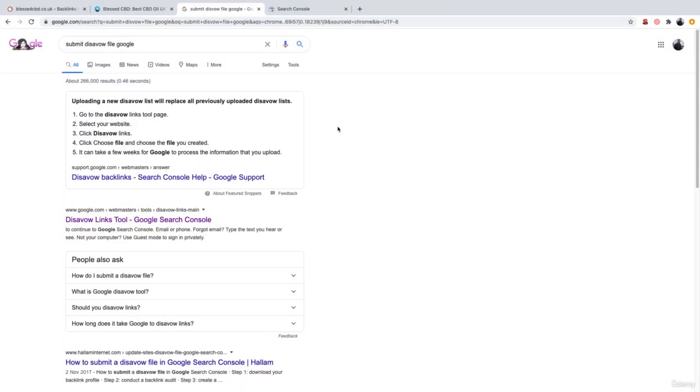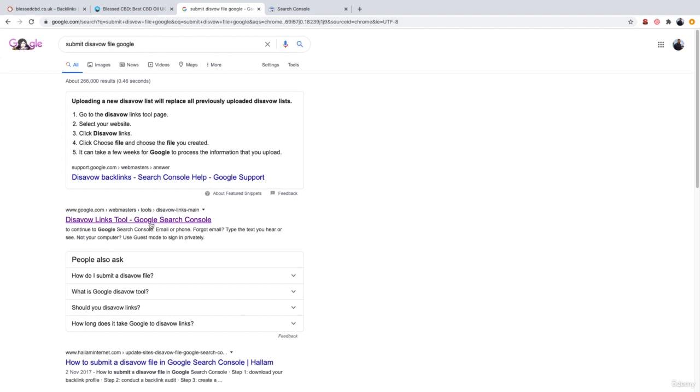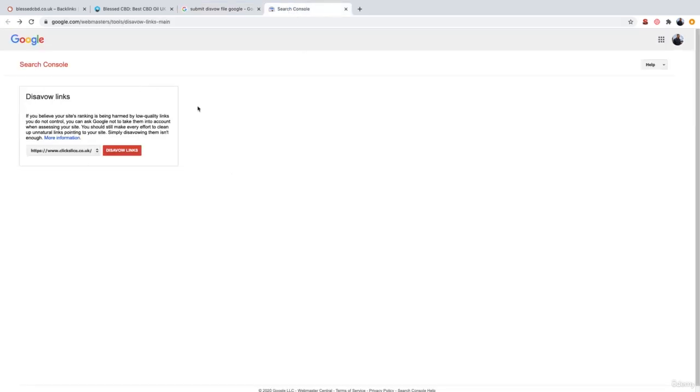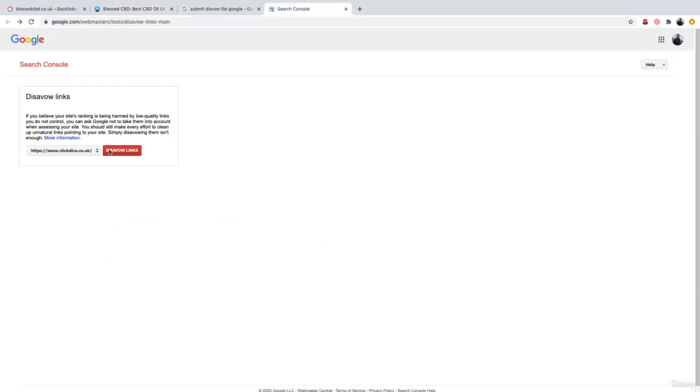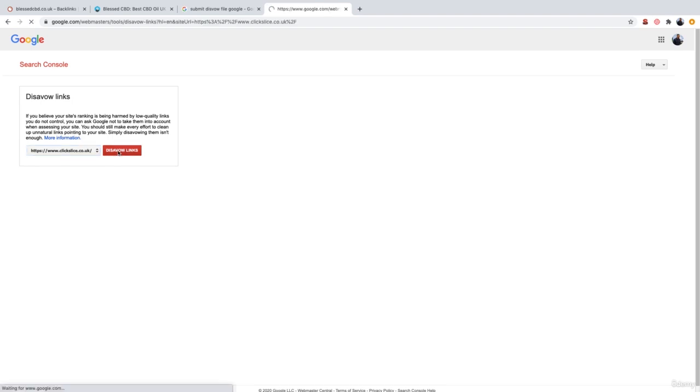So to submit your disavow file to Google what you need to do is go over to Google and literally search for submit disavow file Google. The top link that Google returns you should be disavow links tool Google search console which if you give it a click it will actually open your Google search console and will allow you to disavow specific backlinks. Now if you're not sure what a Google search console is then please refer to the Google search console video which is showcased in the technical SEO section of the course. So as I don't own this website, BlessCBD, I obviously don't have the option to disavow links for that website. I just have my standard click slice SEO agency website here however let's just imagine this is BlessCBD. I would go ahead make sure I have my website selected, go ahead and then click disavow links.